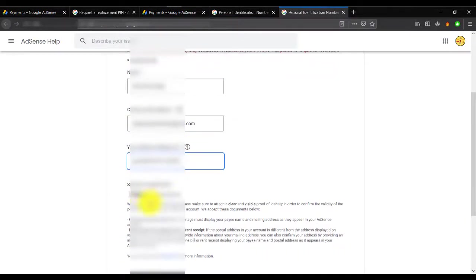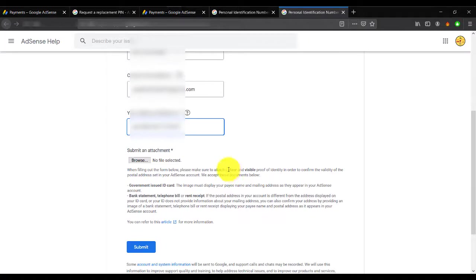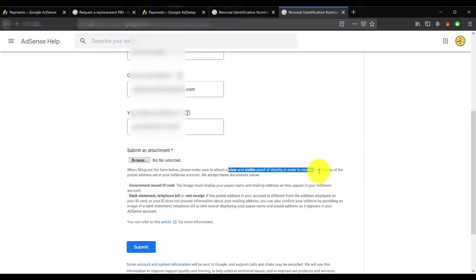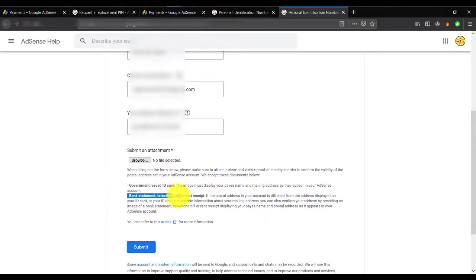Submit your attachment. Submit your attachment means you have to provide clear and visible proof - visible identity in order to confirm. As you can see here, you can give them a government ID card or bank statement or telephone bill or rent bill, or whatever you have.